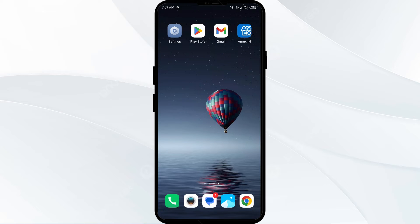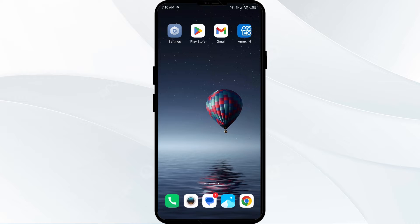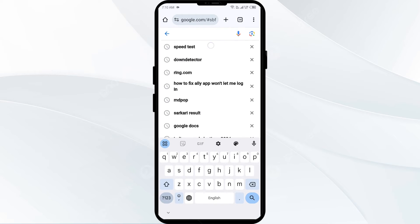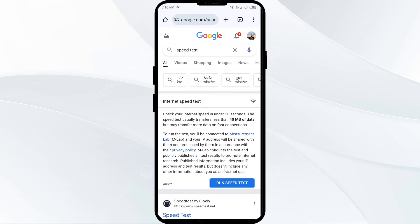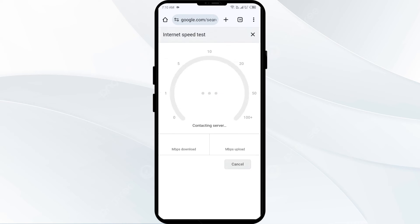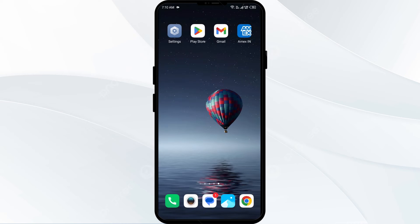The second solution is to check your internet connection. Ensure you have a strong and stable internet connection by testing it in a browser or a dedicated speed test app. Open the browser on your mobile phone, search for speed test, click on the first link, and you will get information about the actual speed of your internet.